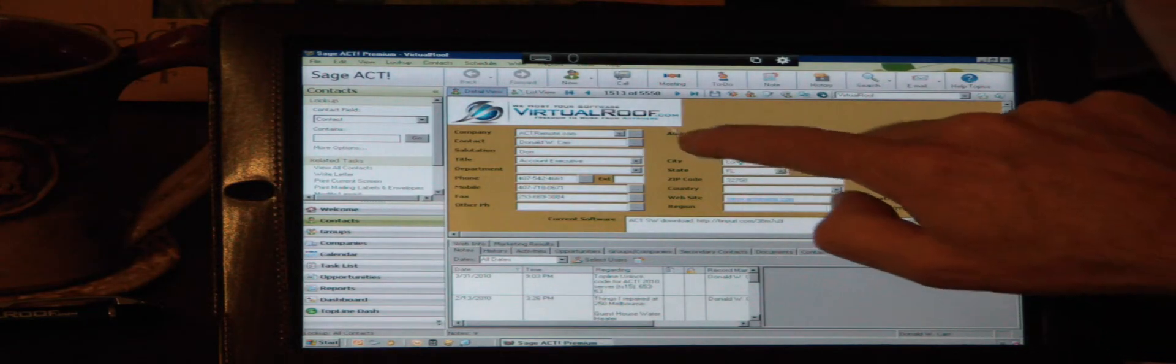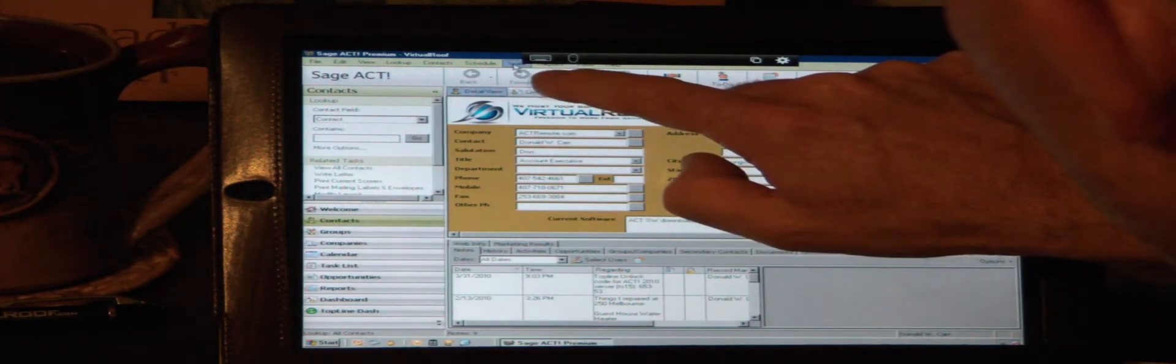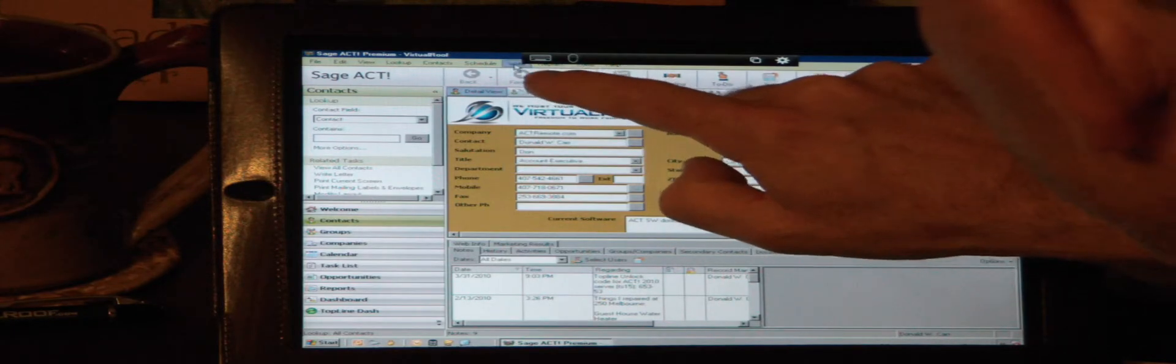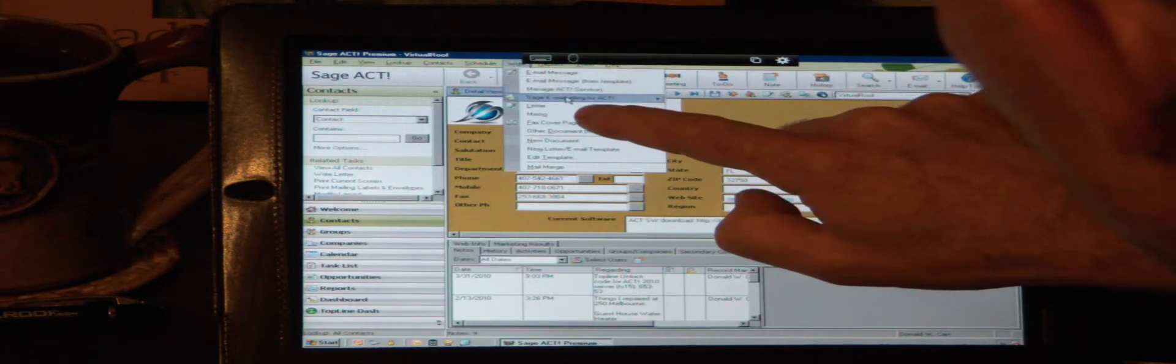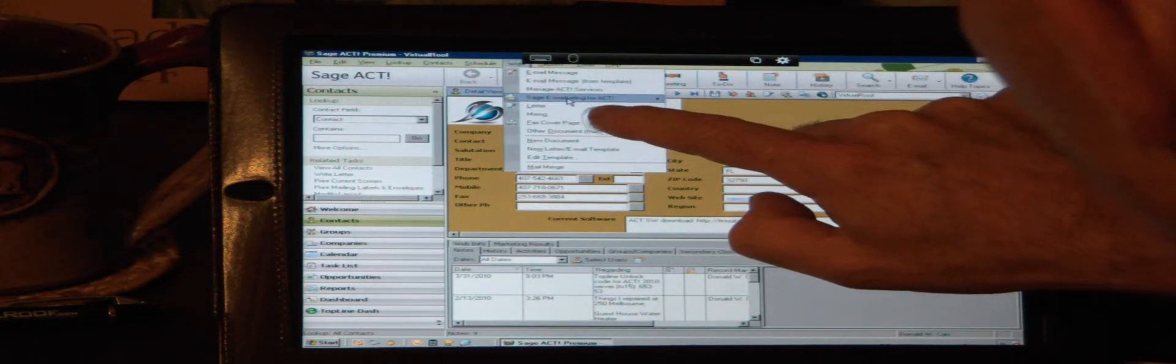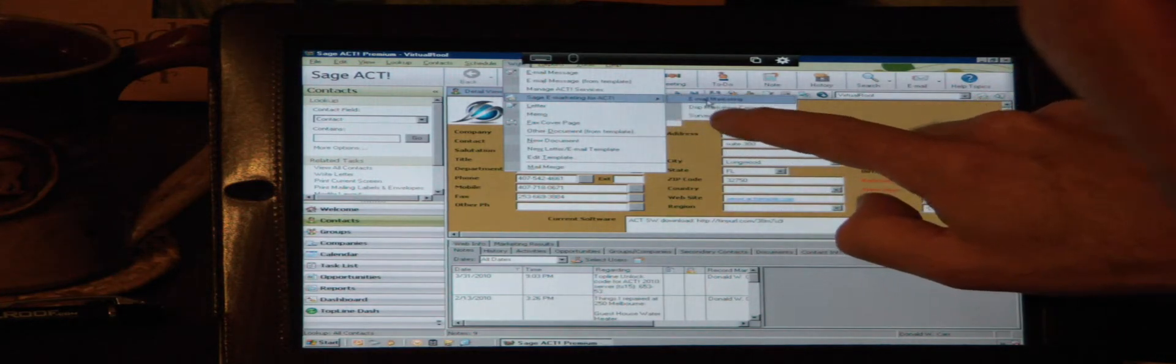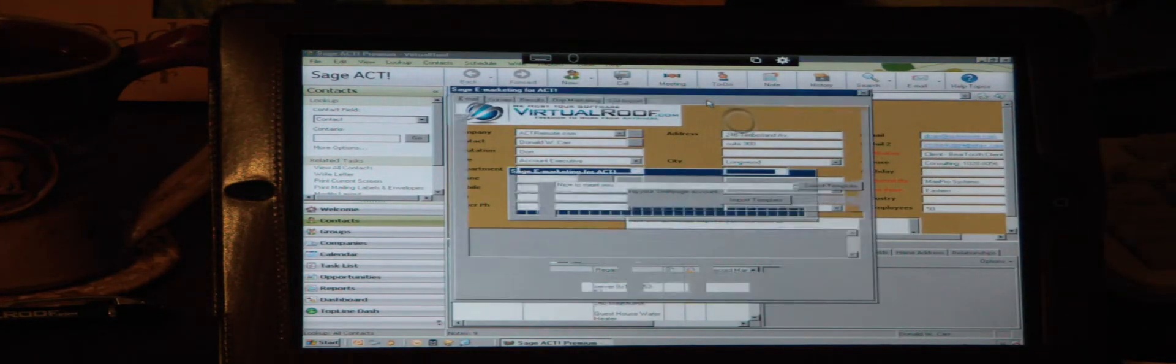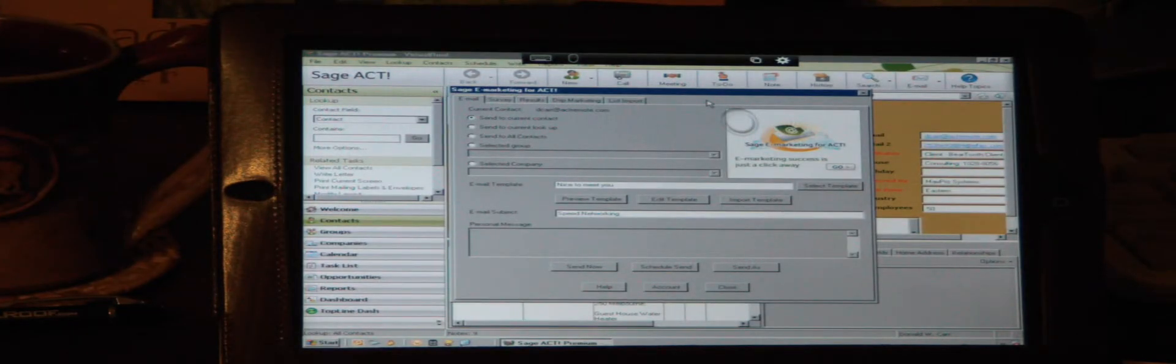The other cool thing that I'll show you is under the right pull-down menu, Sage eMarketing for ACT. And again, this is something that you cannot do in ACT for Web, but you can do it on our system because we're running the full-blown version.